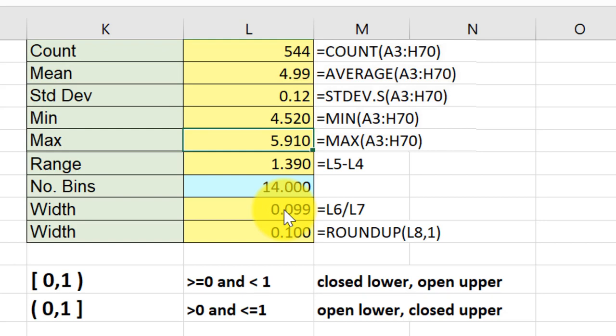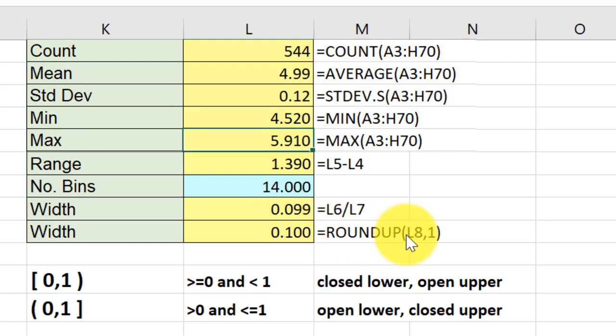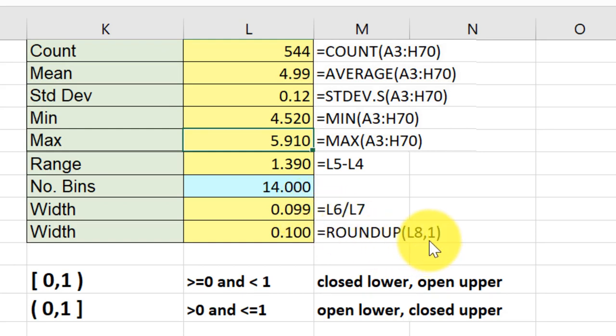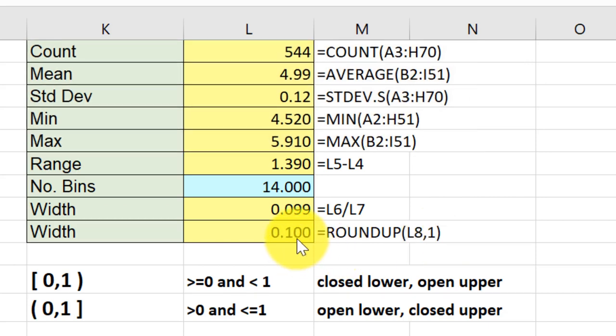I used the ROUNDUP function here with the cell L8, which is the value we're rounding, and the comma 1 means round to one significant digit behind the decimal, which would be one tenth.